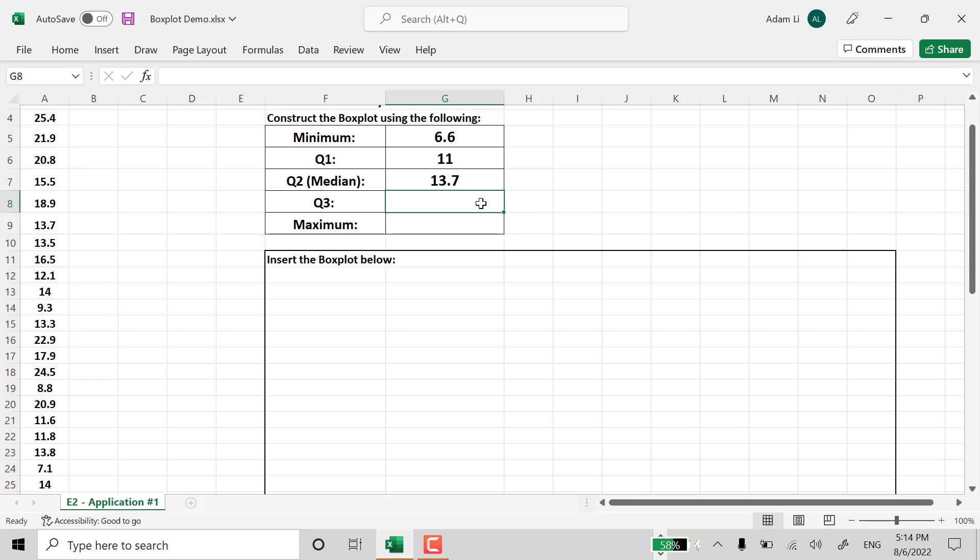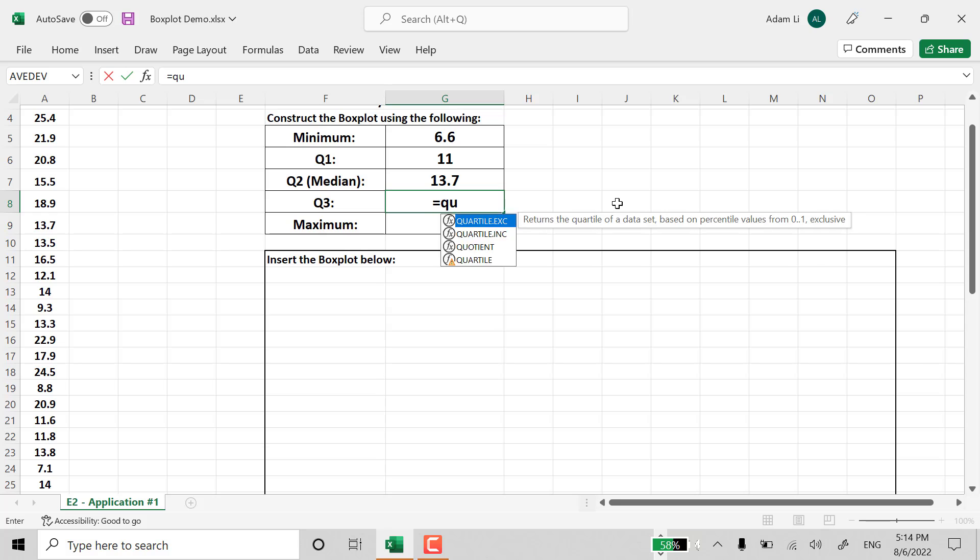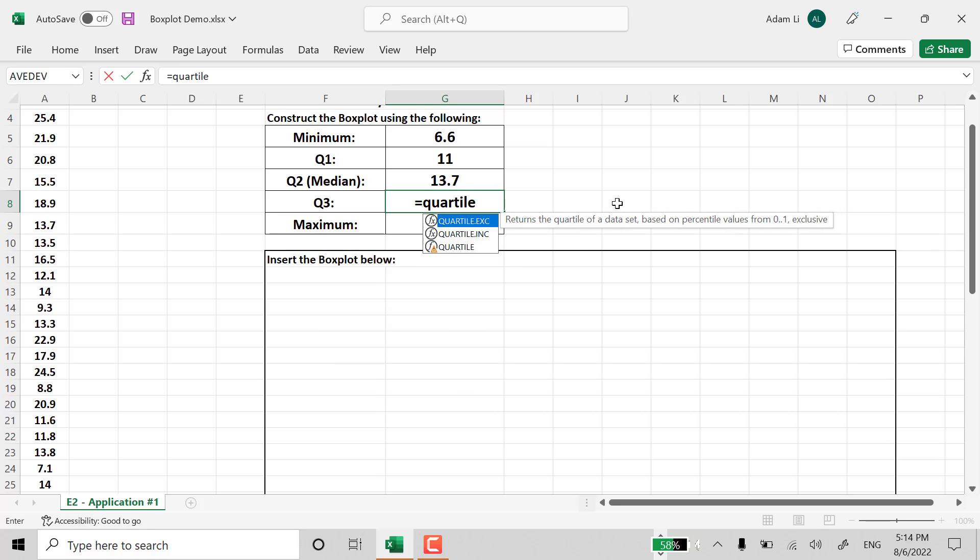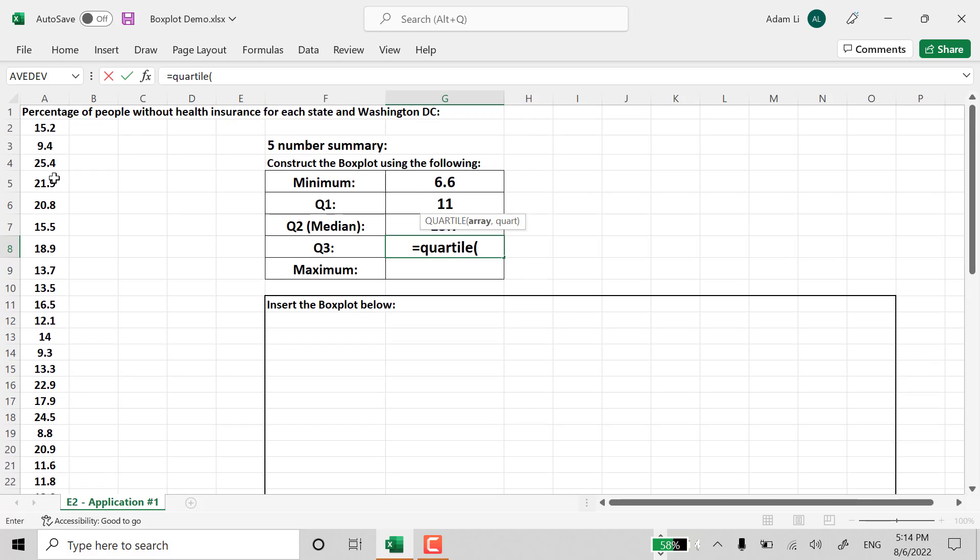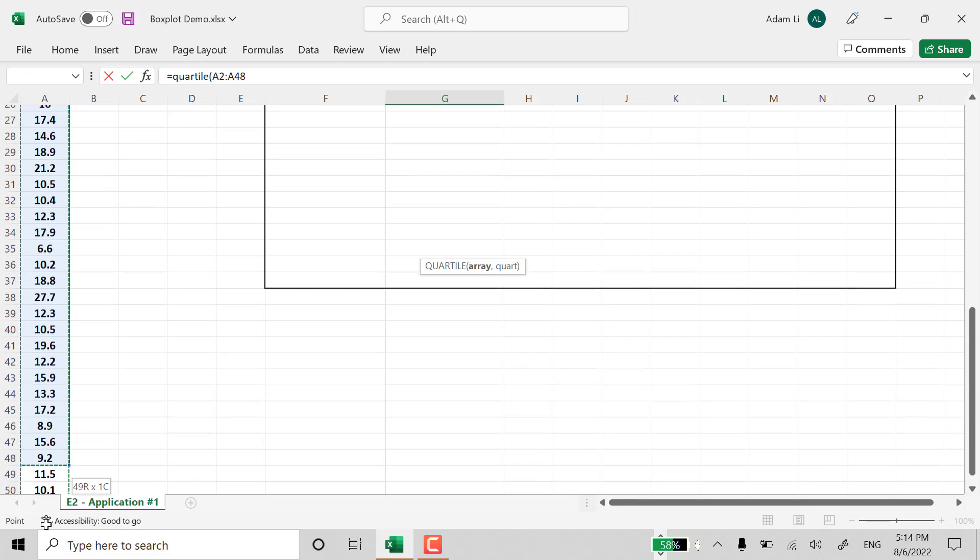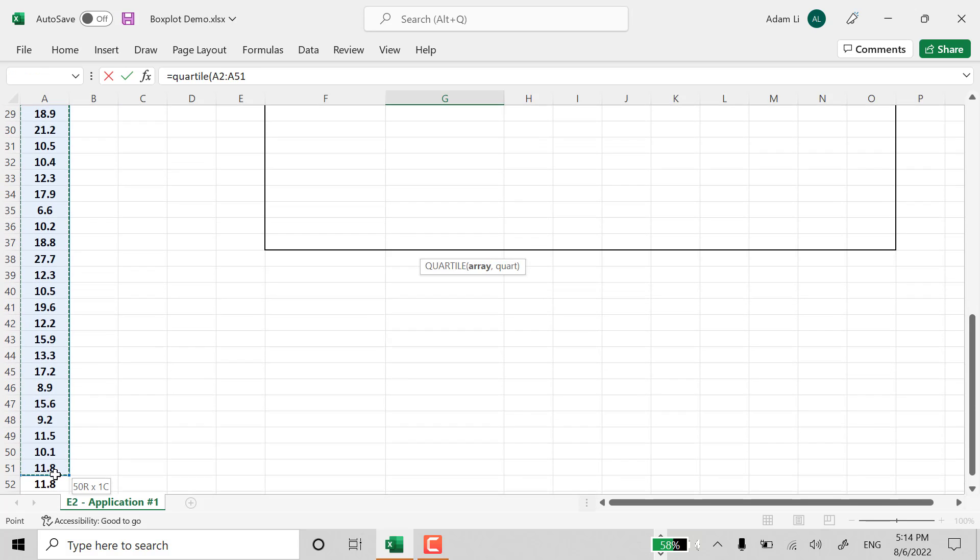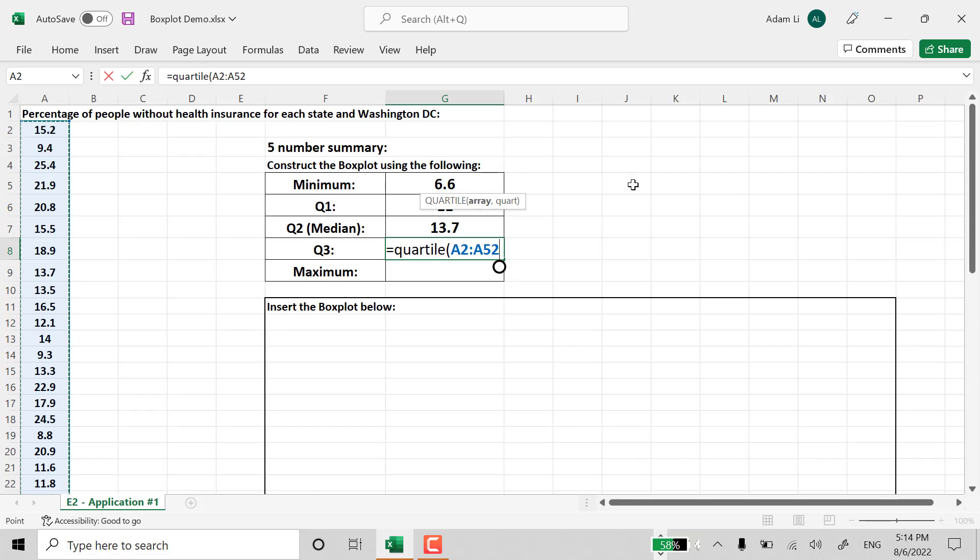And then, Quartile 3. So you type in Quartile, formula of Quartile. And then, one more time, we highlight the entire data set. And close parentheses.